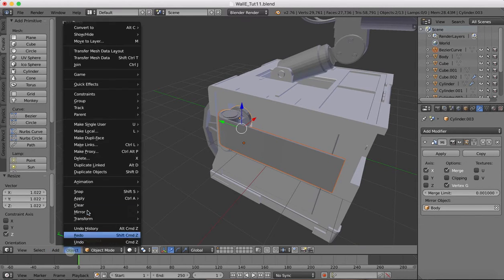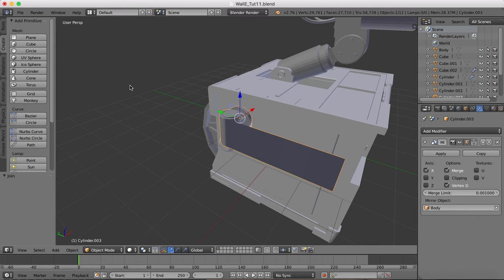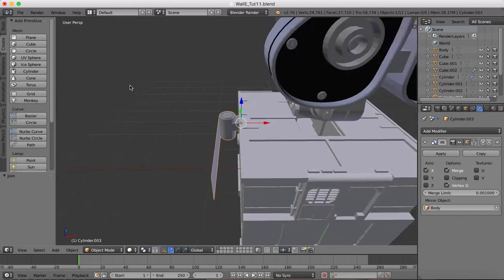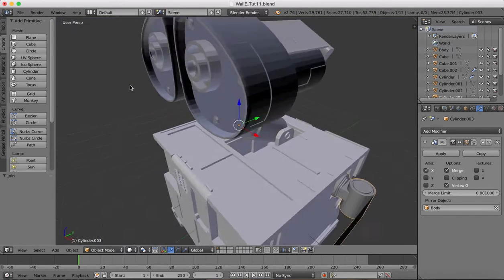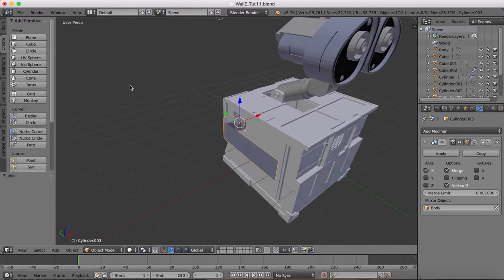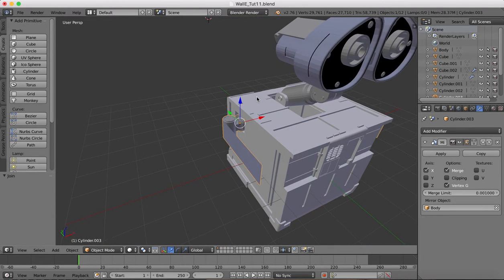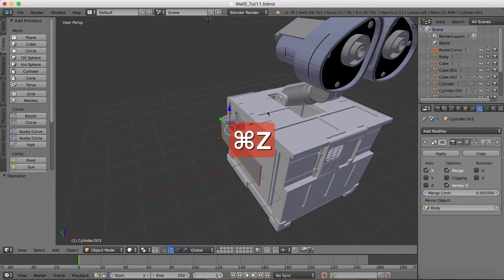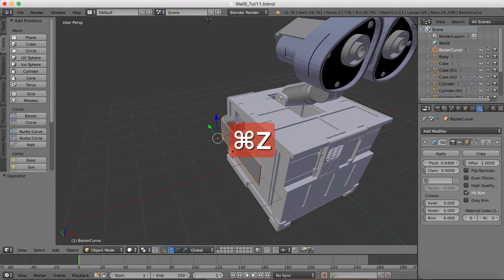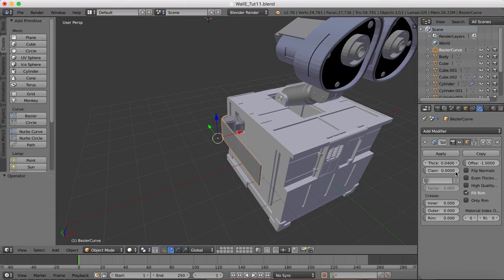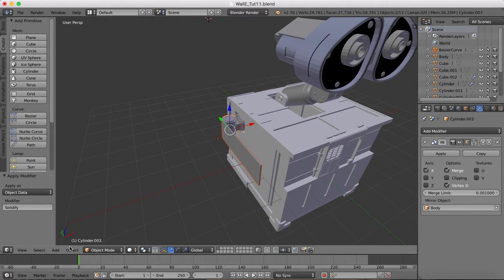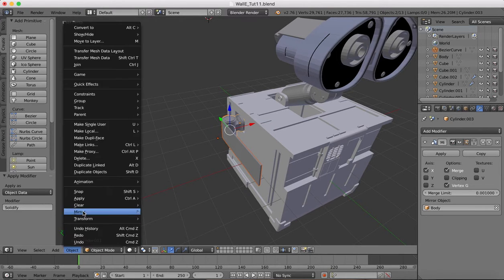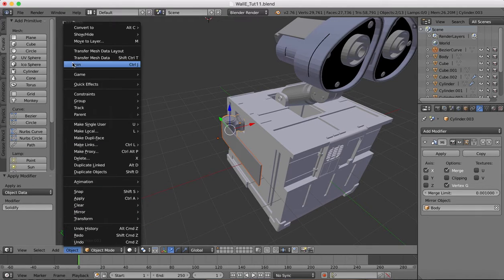In object mode, select these two and we go to object and join. But before doing that, we need to apply the modifier that we have on here, the thickening modifier. So we'll apply that and now we join them together.